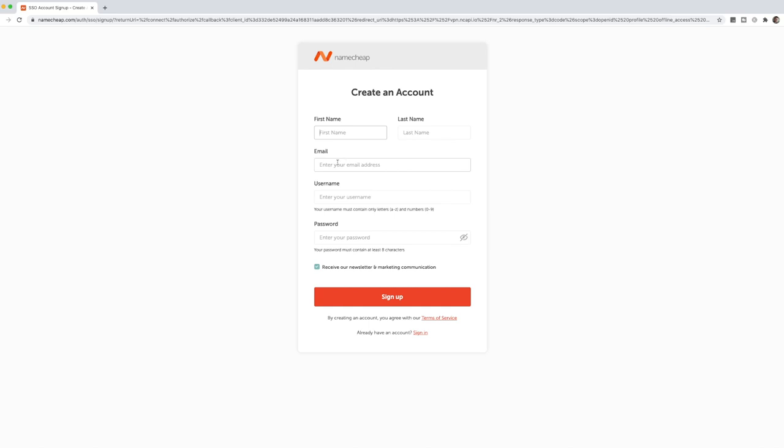your first name, last name, your email, your desired username and password, ensuring that they are unique and that your password is complicated. And also if you want to receive their newsletter and marketing communication, which could be of interest to you, and then sign up.